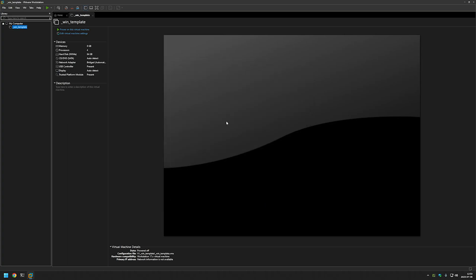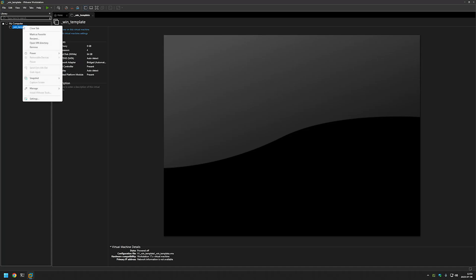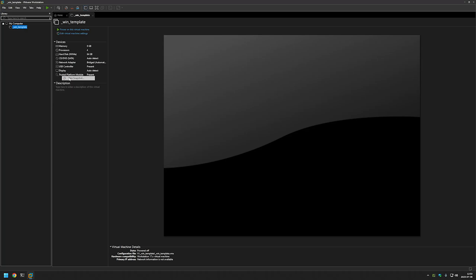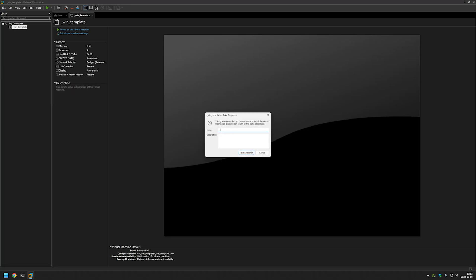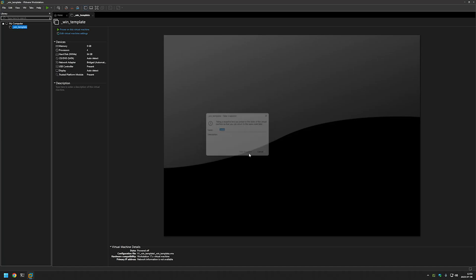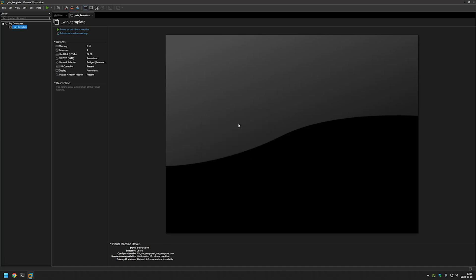The next step is to create a snapshot for this base template. I will right-click on the virtual machine, hover over Snapshot, and then Take Snapshot. I will name it '_base' and click Take Snapshot. That was everything we needed to do to create the basic template.